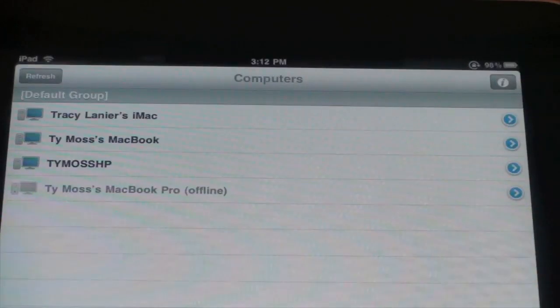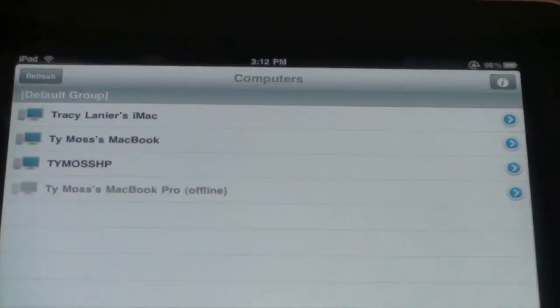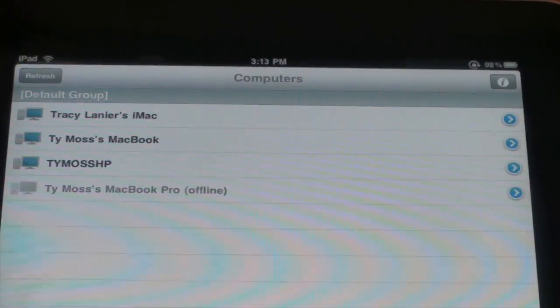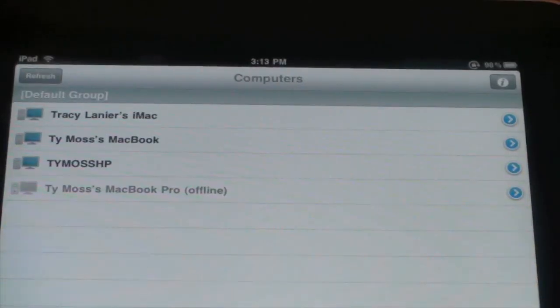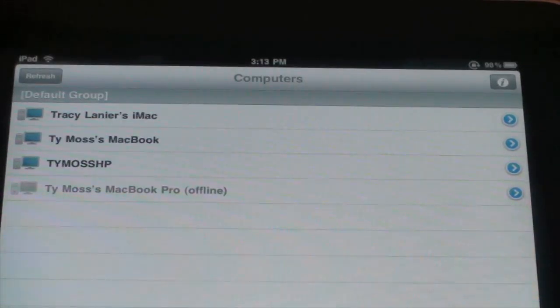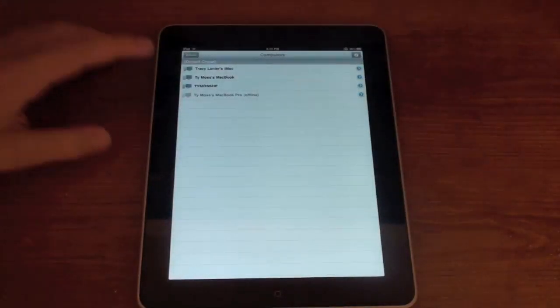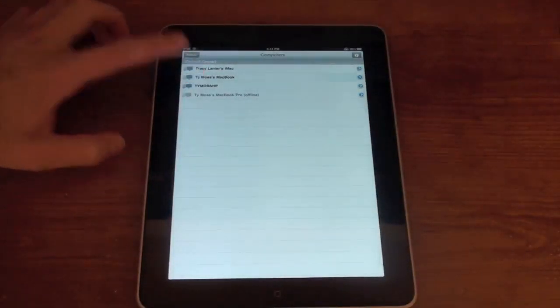You just go on LogMeIn.com, you hit add computer, you download the app, install it, and it's there. It's in your account, it's set up, it's ready to go. It took me like three minutes to install the apps on all my computers. So I'm just going to tap on my MacBook and go ahead and connect to it.